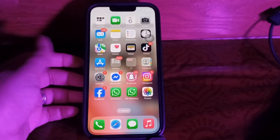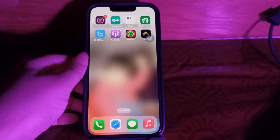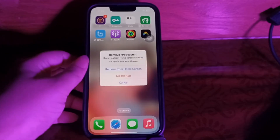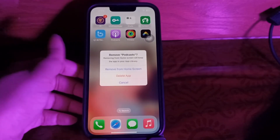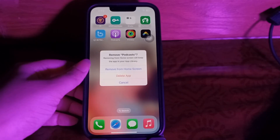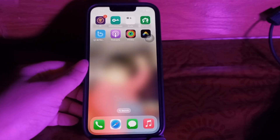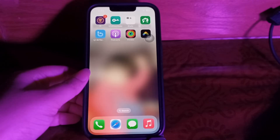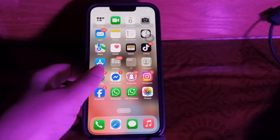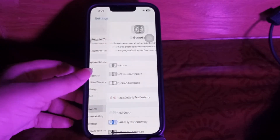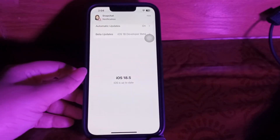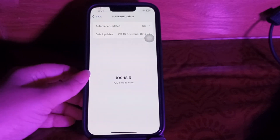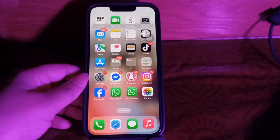You can also delete and reinstall the Apple Podcasts app. Tap and hold the Podcasts app, choose Remove App, then Delete App. After deleting it, go to the App Store and download it again. You can also try downloading the episode instead of streaming it. Additionally, make sure you have the latest system update installed — go to Settings, choose General, then Software Update, and if an update is available, tap Update Now.